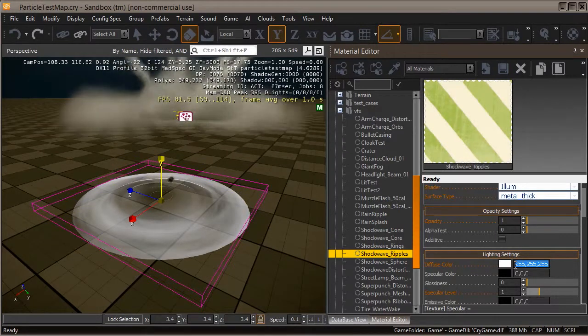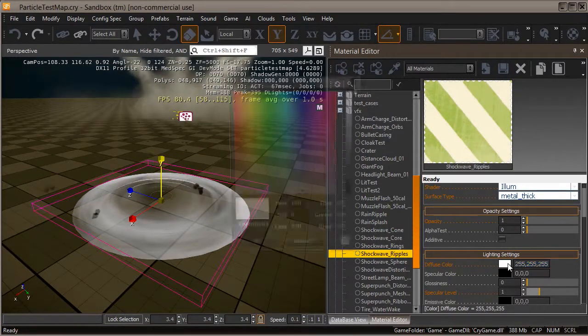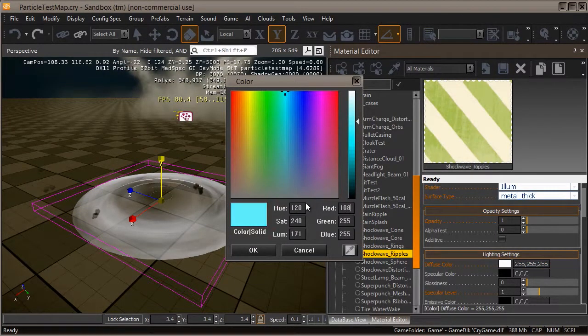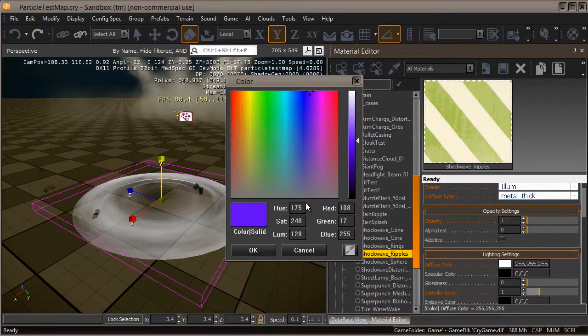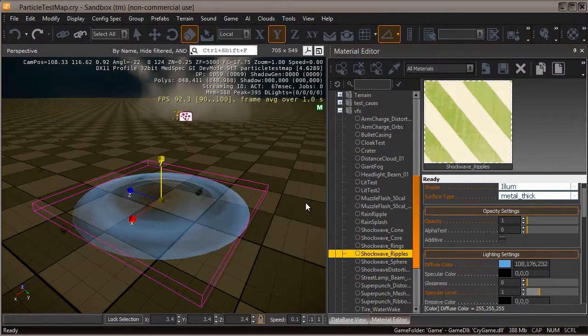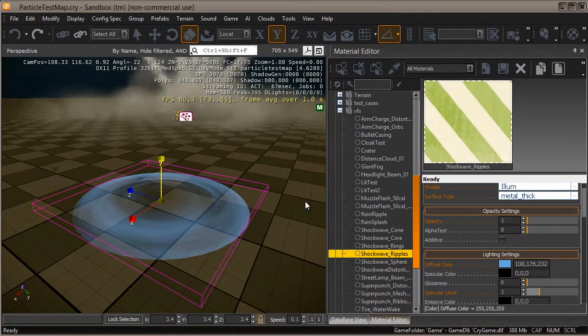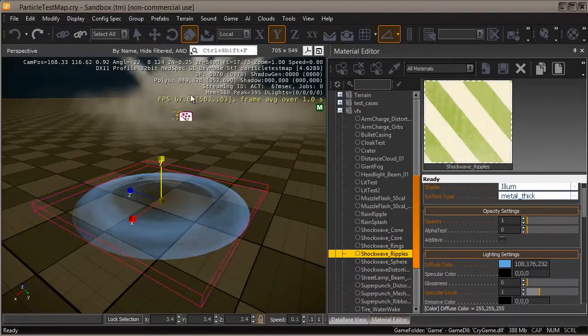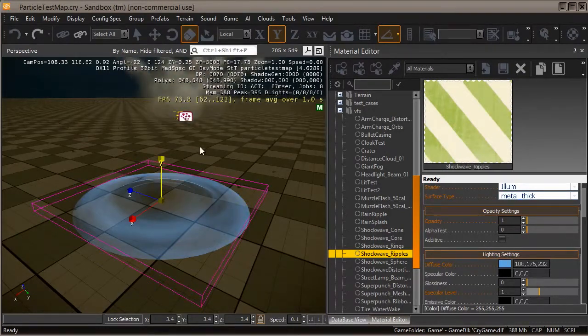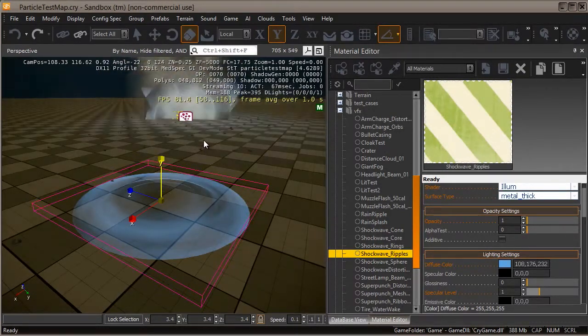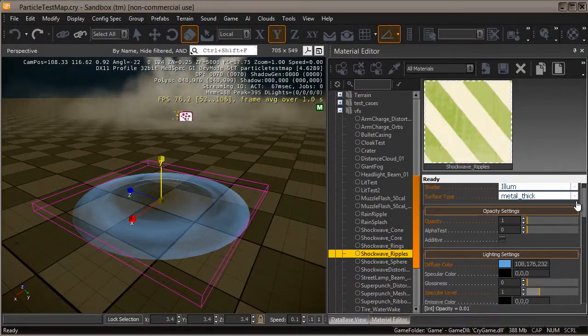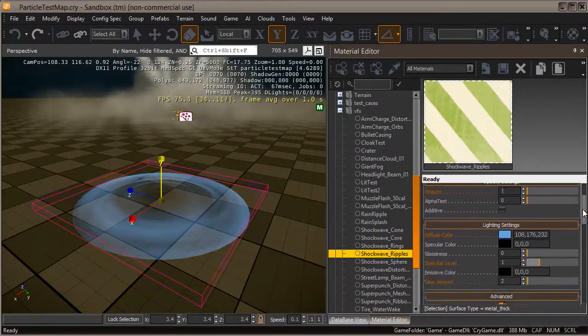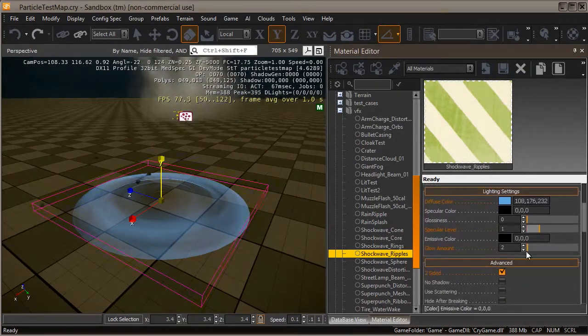Let's give it a bit of color. The diffuse color right now is pure white. Let's change our red value to 108, green to 176, and blue to 232. That already matches the blues and light blues happening with our expansion in the center.